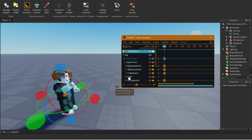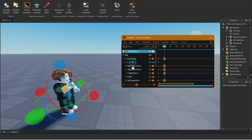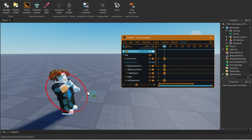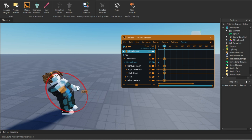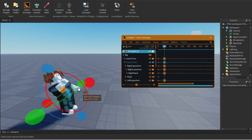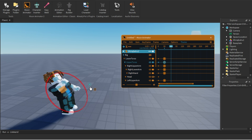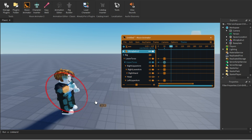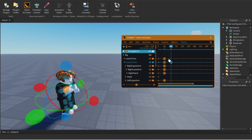Let me select the upper torso and add some movement. Come to frame 60 and add keyframes again — you can see the frames being added on the timeline.